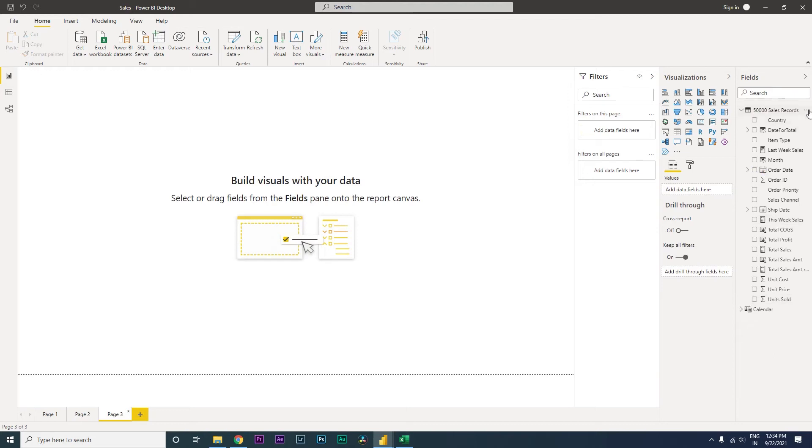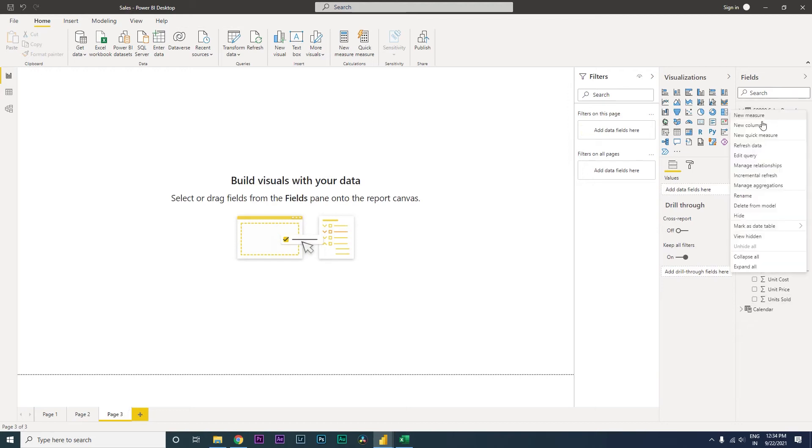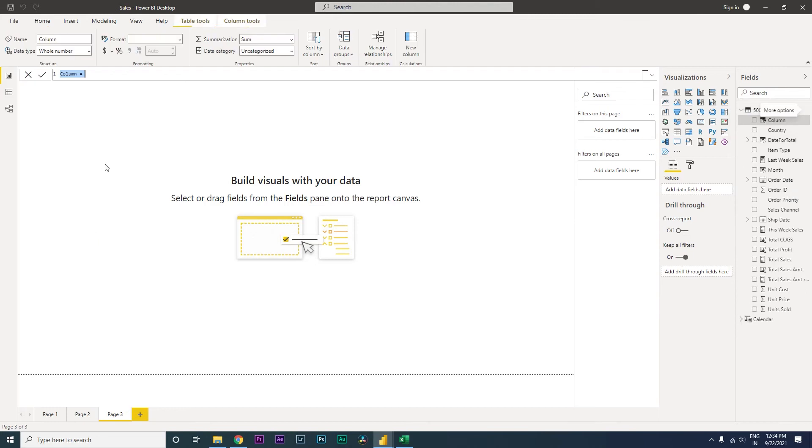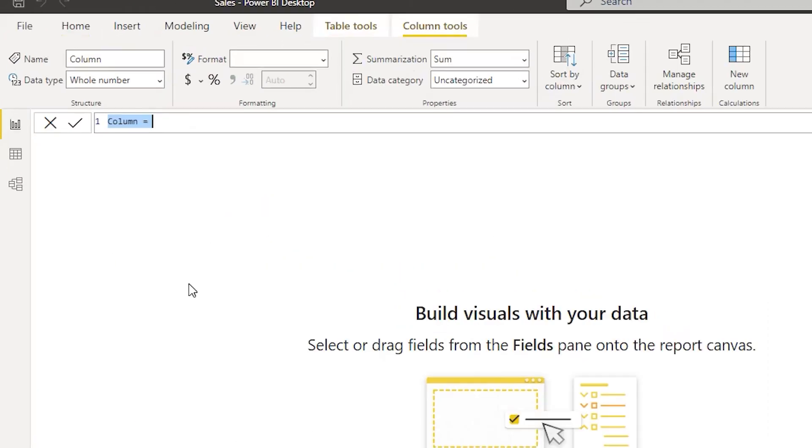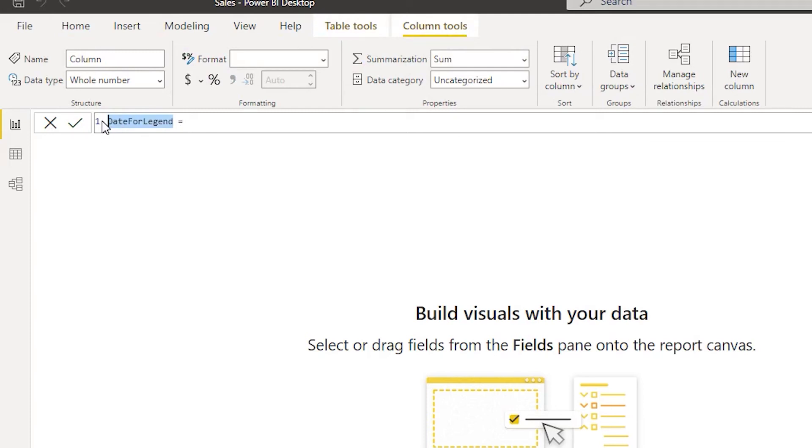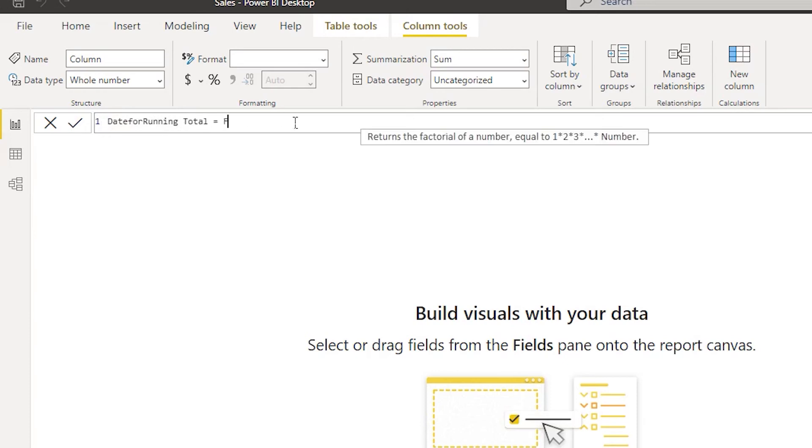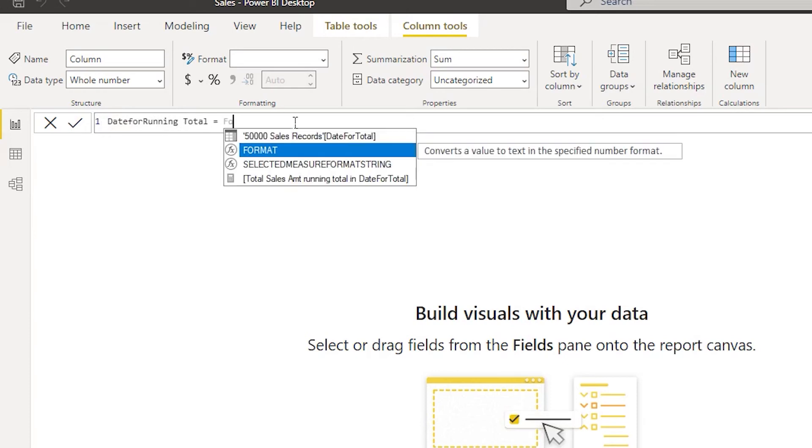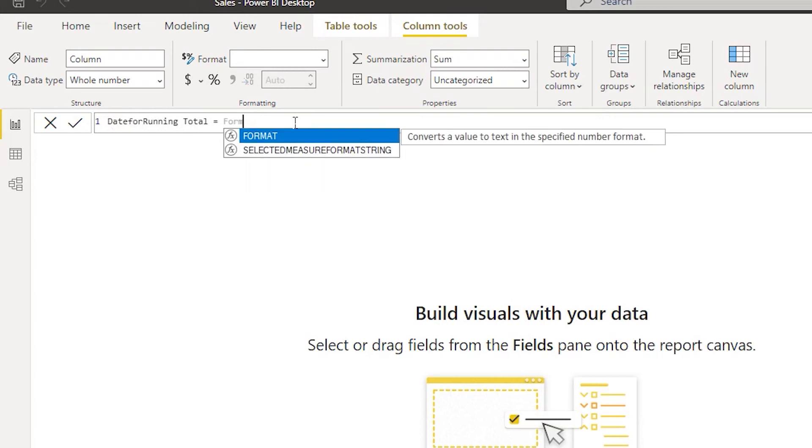So let's get started. First of all, I will be creating a new column. We'll have to do some tweaking here to achieve the desired result. There might be different ways to do this, but here's the way I know. Let's create a new column called date for running total.